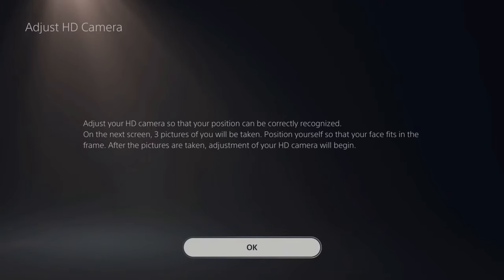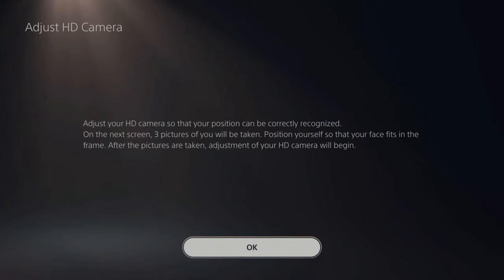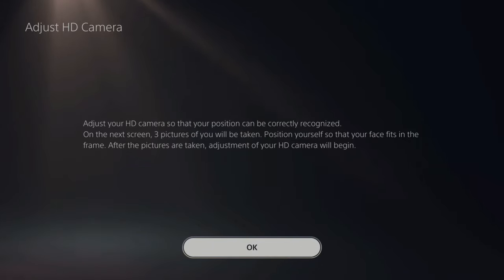Now adjust the HD camera so the position can be correctly recognized. On the next screen, three pictures will be taken. Position yourself so that the face fits in the frame. After the pictures are taken, adjustments of the camera will begin. So let's press OK.